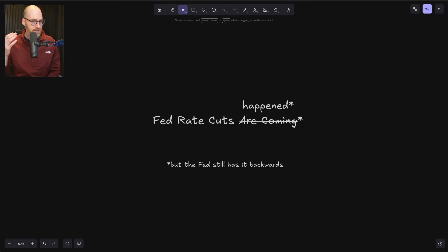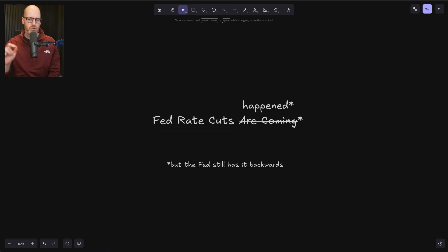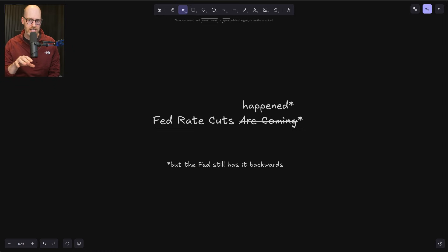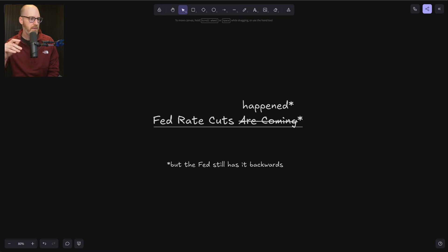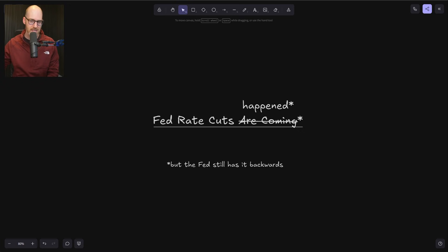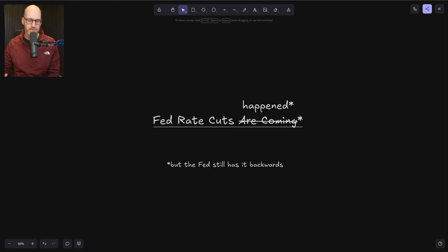The Federal Reserve followed through and met market expectations. We did see the cuts that we were expecting to play out today. Of course, during the last update I had here on this channel, we laid out not only the expectation that the Fed was going to cut based on implied probabilities.